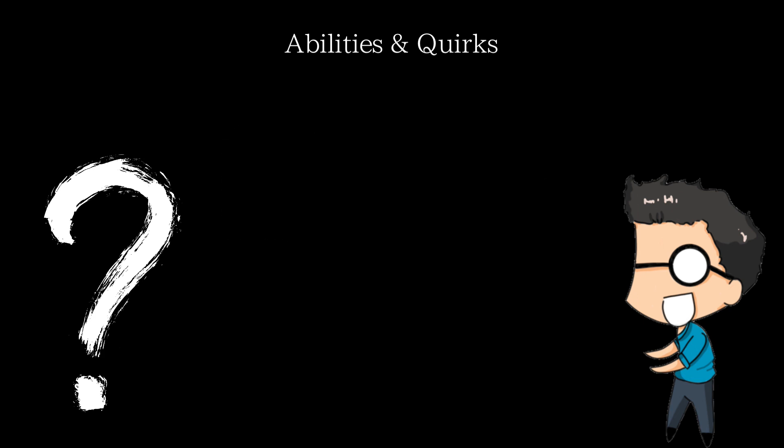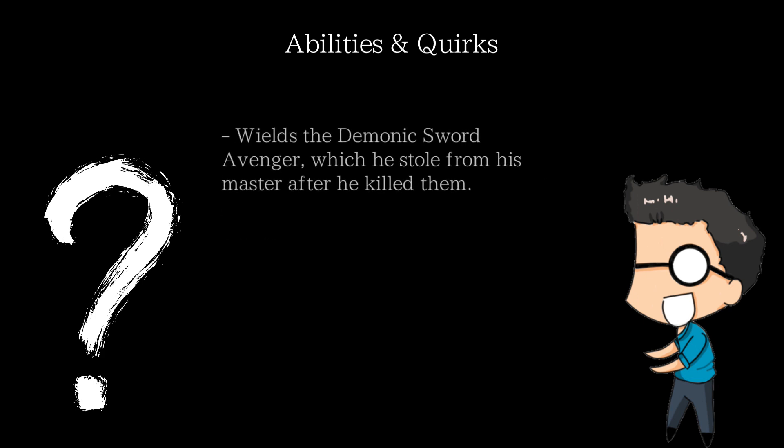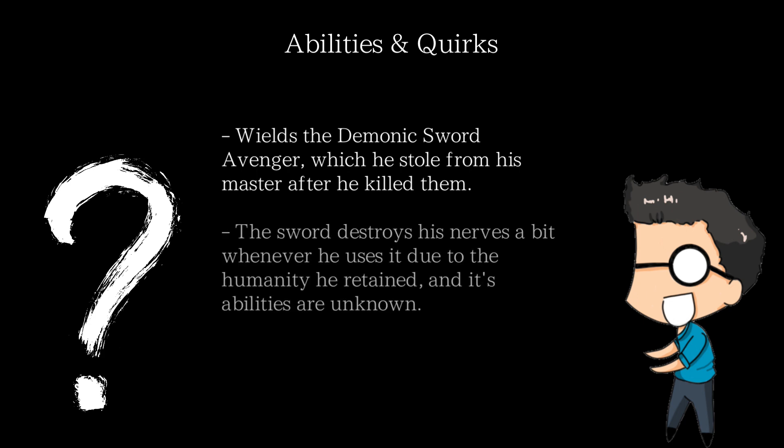For weapons, he wields the demonic sword Avenger, a sword that he stole from his former master after he killed them. Due to having some semblance of humanity, his nerves are slightly destroyed whenever he uses it. However, the true scope of its power is unknown because, well, we never see it.